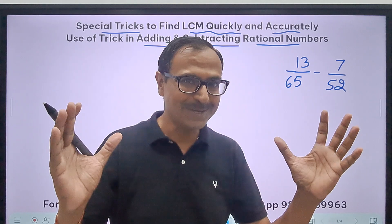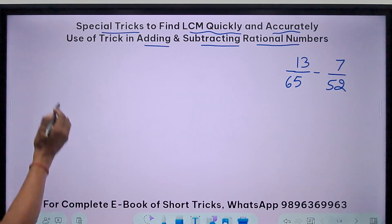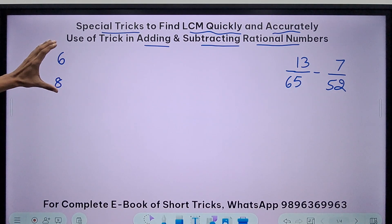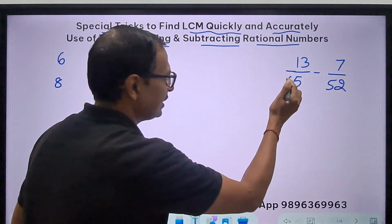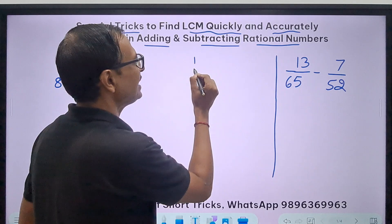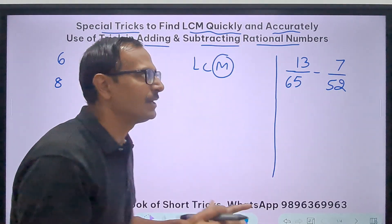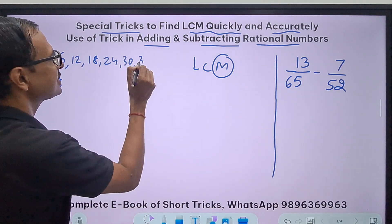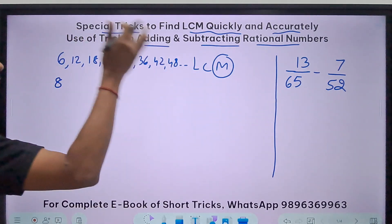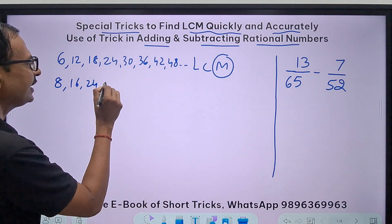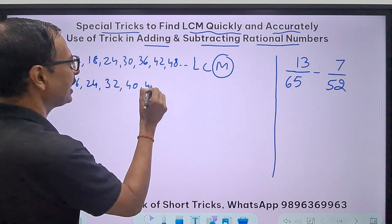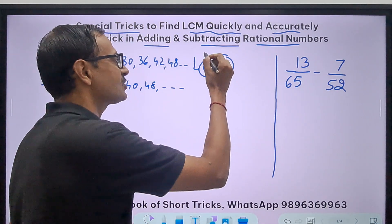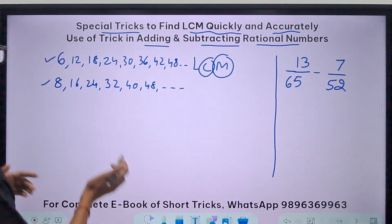Suppose I take numbers like 6 and 8. In LCM, what is the meaning of 'M'? M means multiples. When you take multiples of 6: 6, 12, 18, 24, 30, 36, 42, 48 and so on, there are so many multiples. And C means 'common' — common means which exists in both.